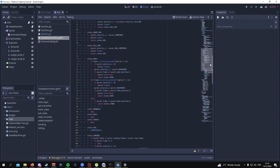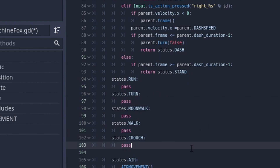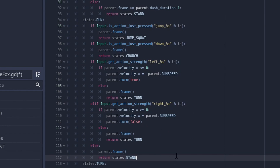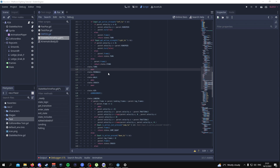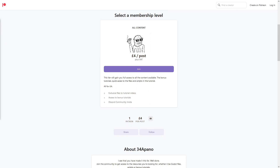Once you're done, scroll down to the states section and add in the new states you didn't have before — like moonwalking, crouching, and walking. I'm going to add the running state and the turn state. For the running state, copy in this code. I'll explain all the code in the middle of the video. For the turn state, add this code. You can pause the video to write it out, or go to the Patreon where all the code is available to save yourself some time.